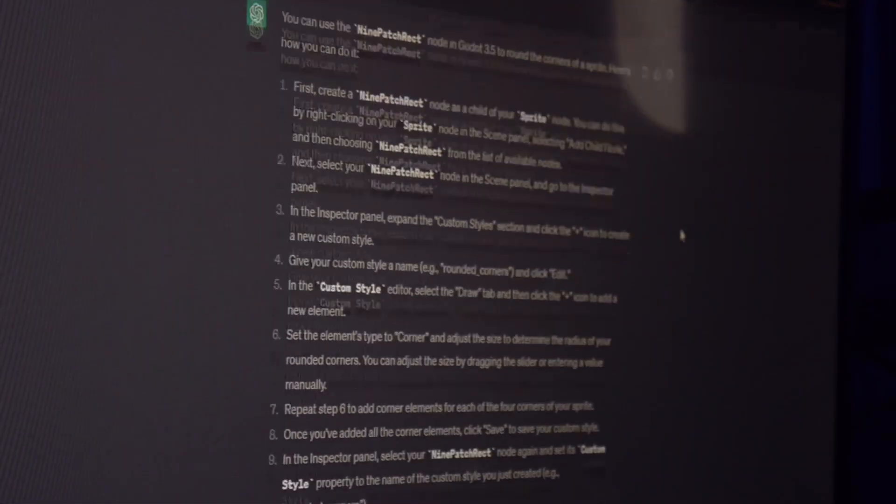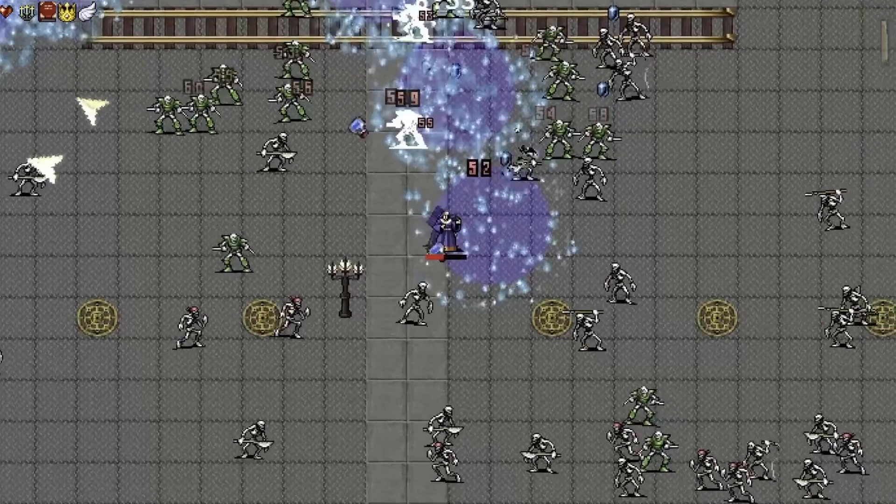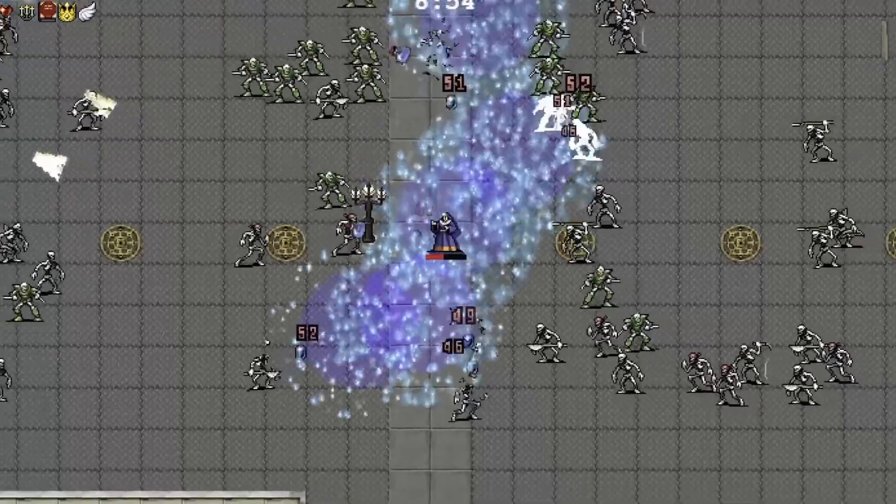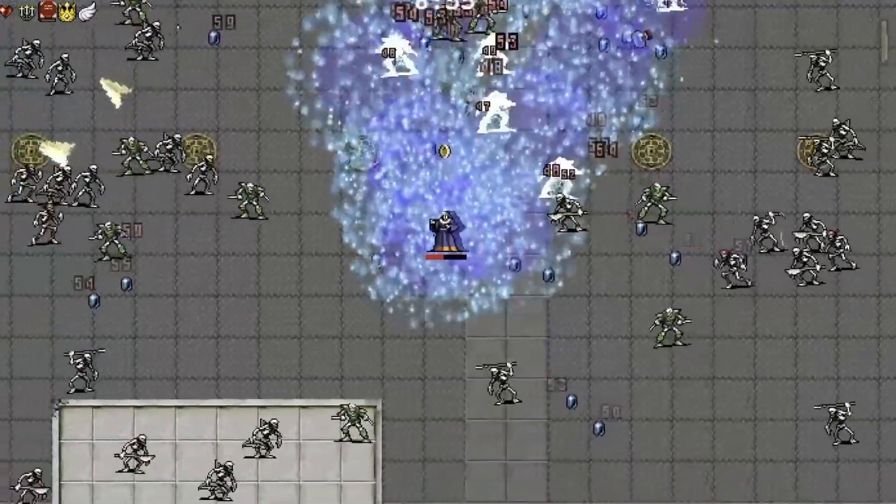Any code I use has to be written by ChatGPT and any asset I use will be created by the sponsor of this video, Scenario.